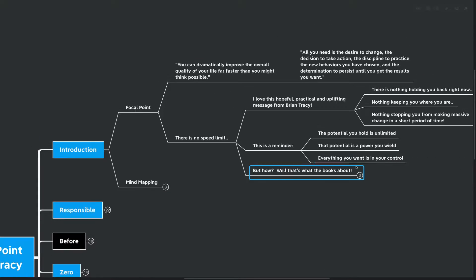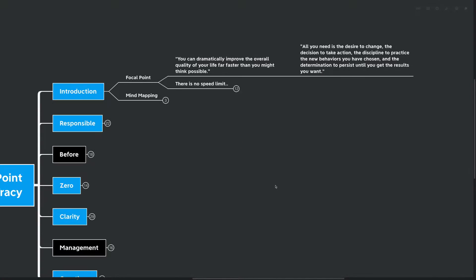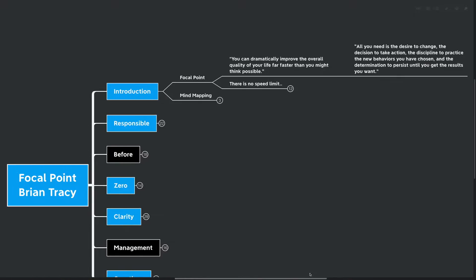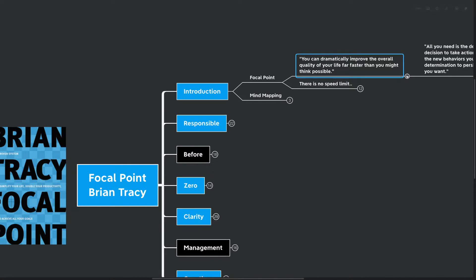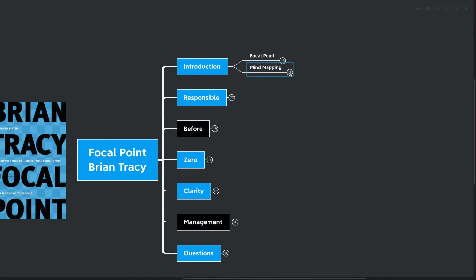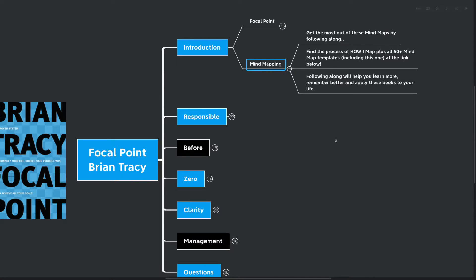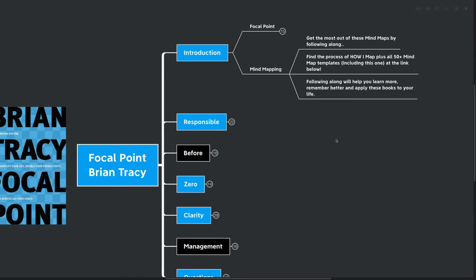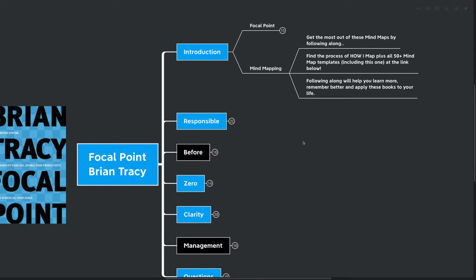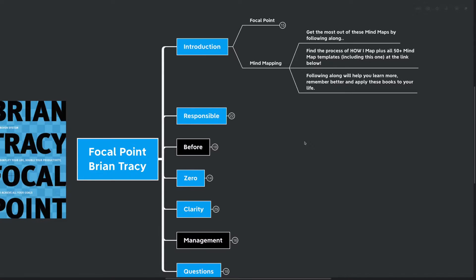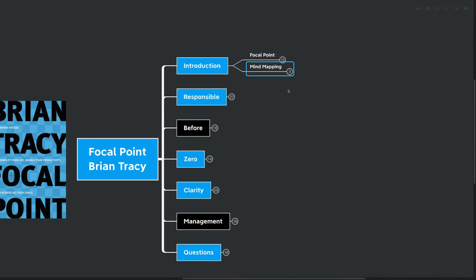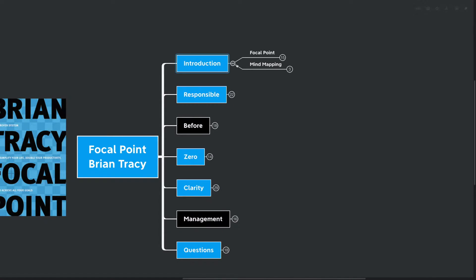That's what we're going to be talking about today. Of course, there's the typical Brian Tracy, really practical exercises that we're going to go through. But before we get into those, let's talk a bit about mind mapping. You can get the most out of these mind maps by following along. You can find the process of how I mind map plus all 50 plus mind map templates available at the link down below. Following along will help you learn more, remember better, and apply these books to your life. And if you're interested in a shortcut to some of the principles we've learned on this channel around mind mapping, learning, habits, and goal setting, I've created masterclasses on each of those topics at themindmapguy.com.